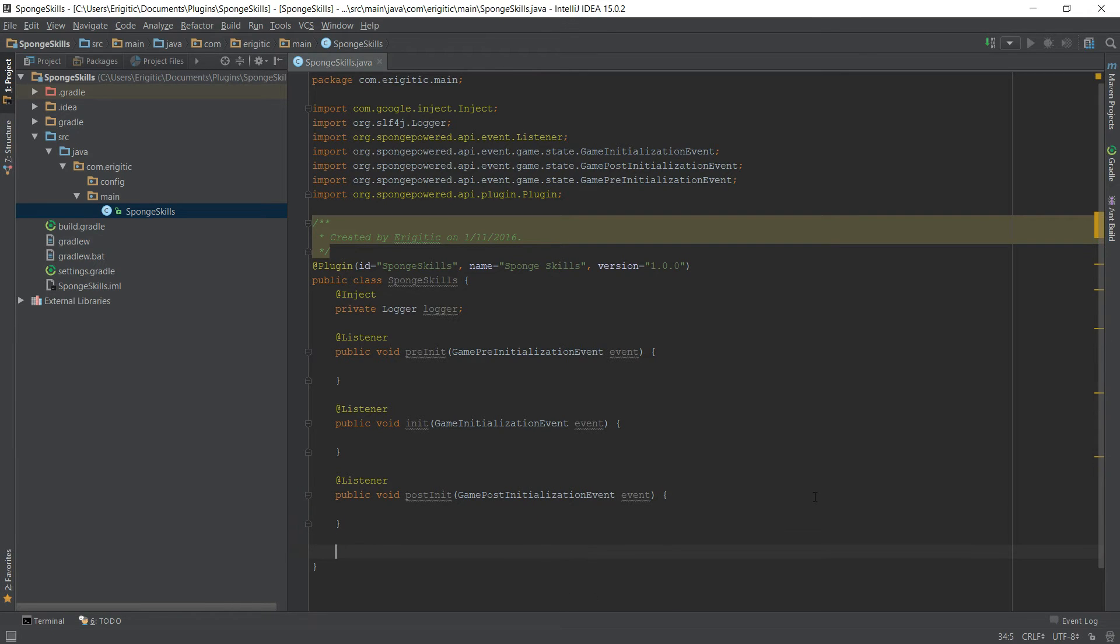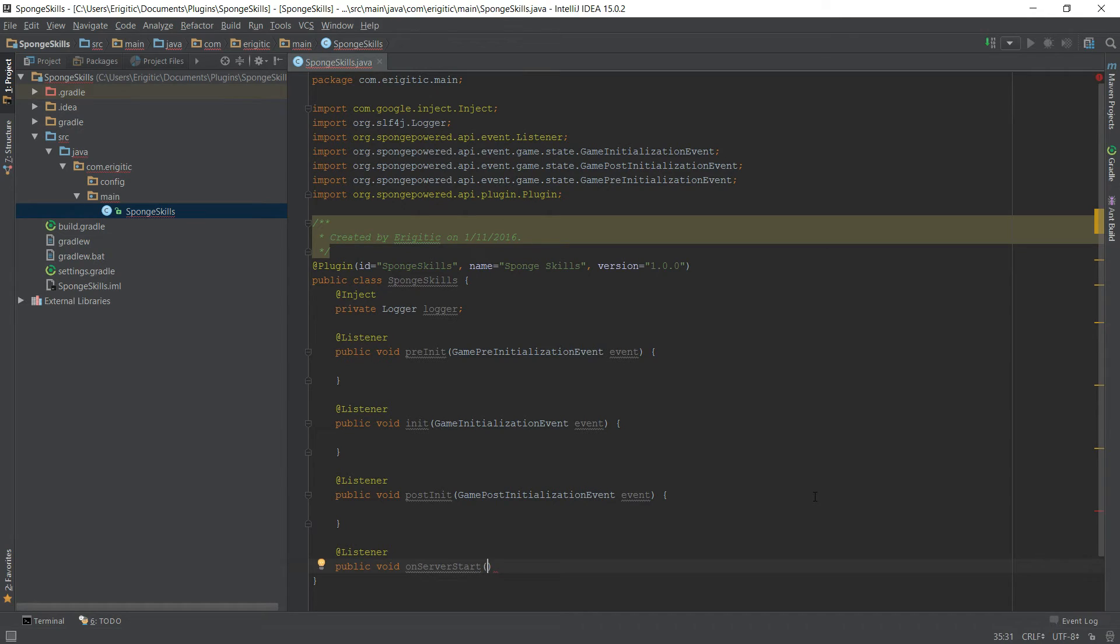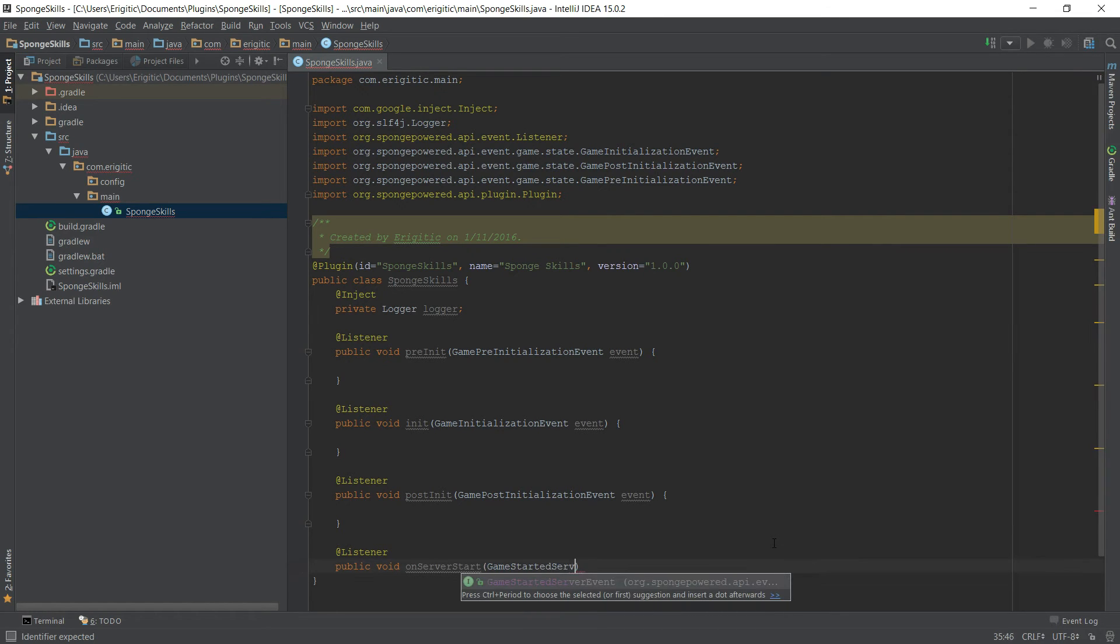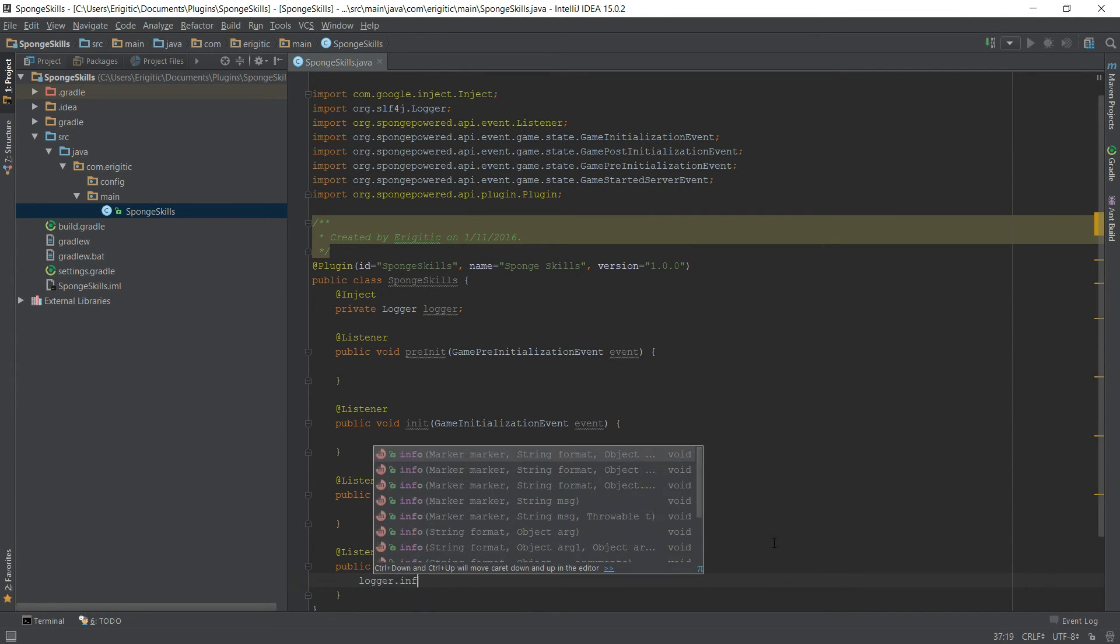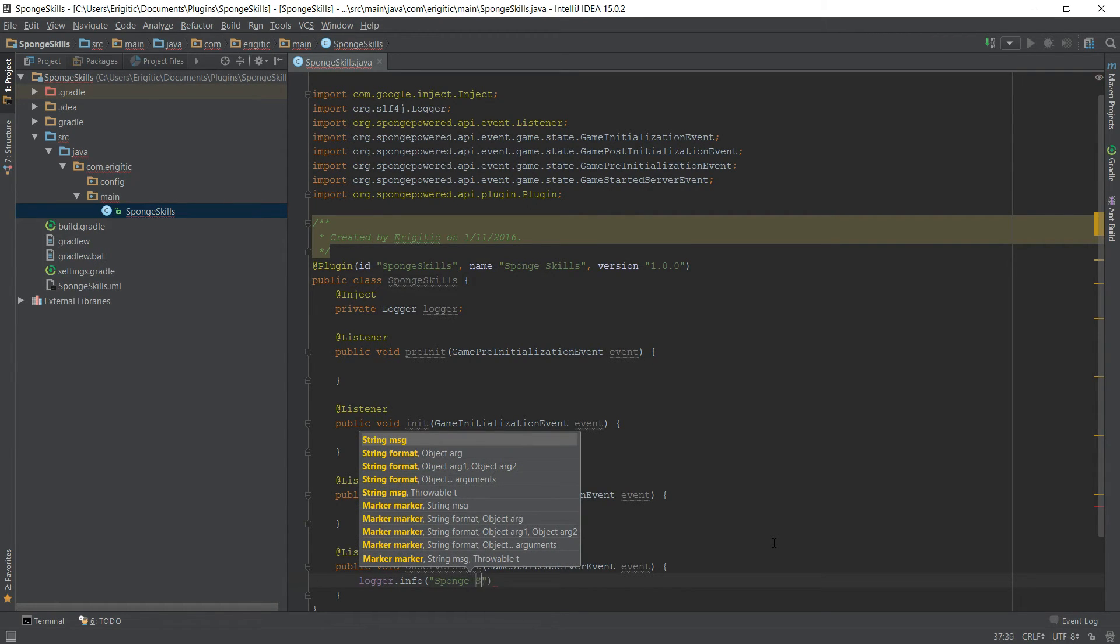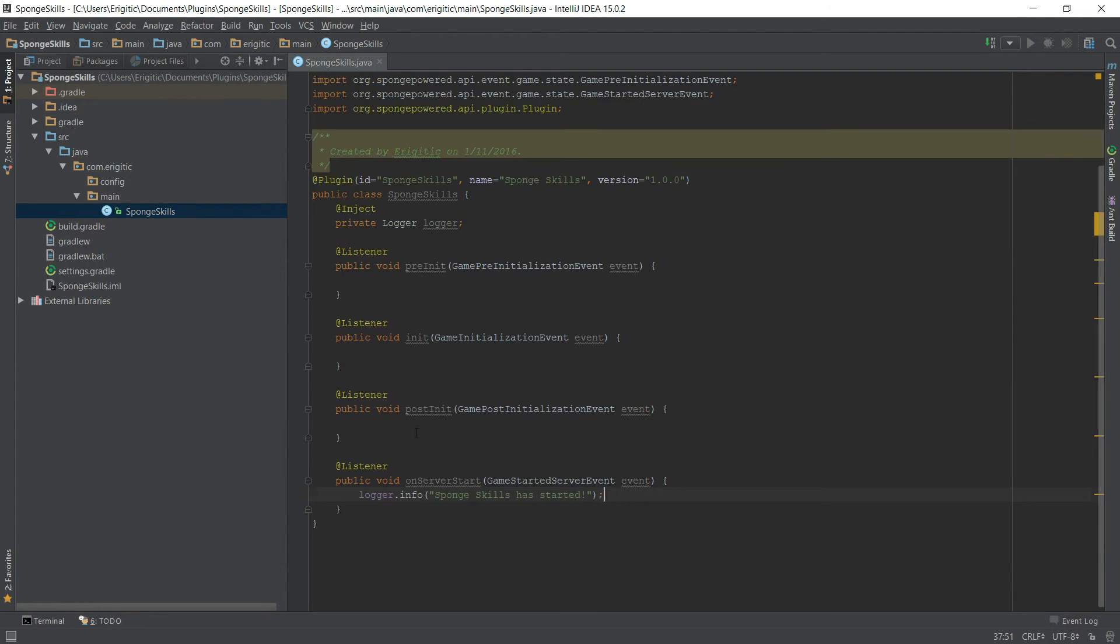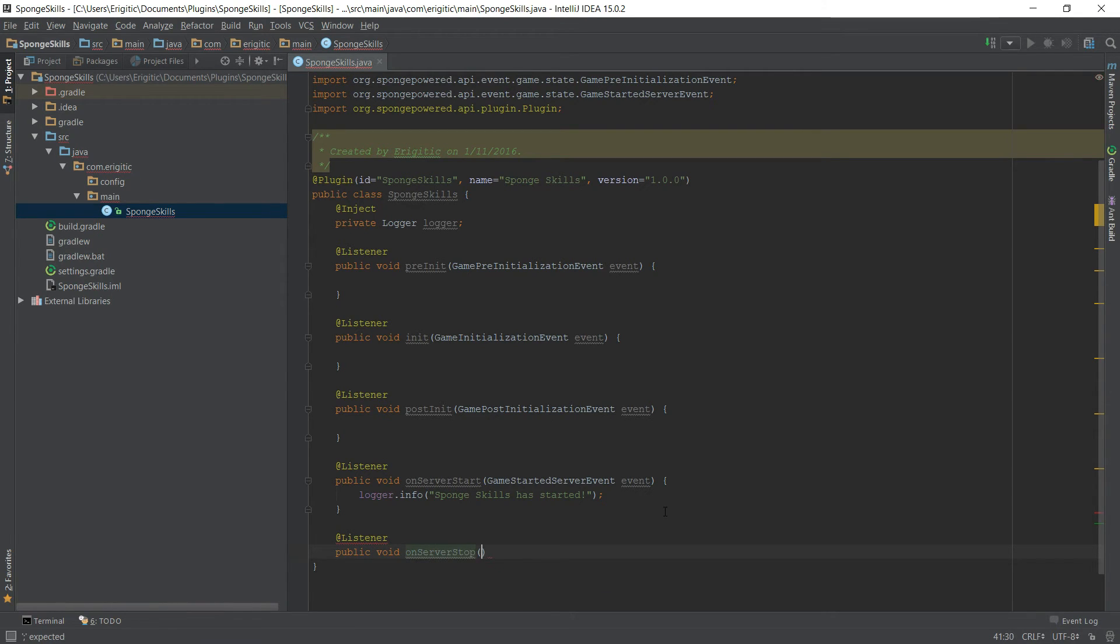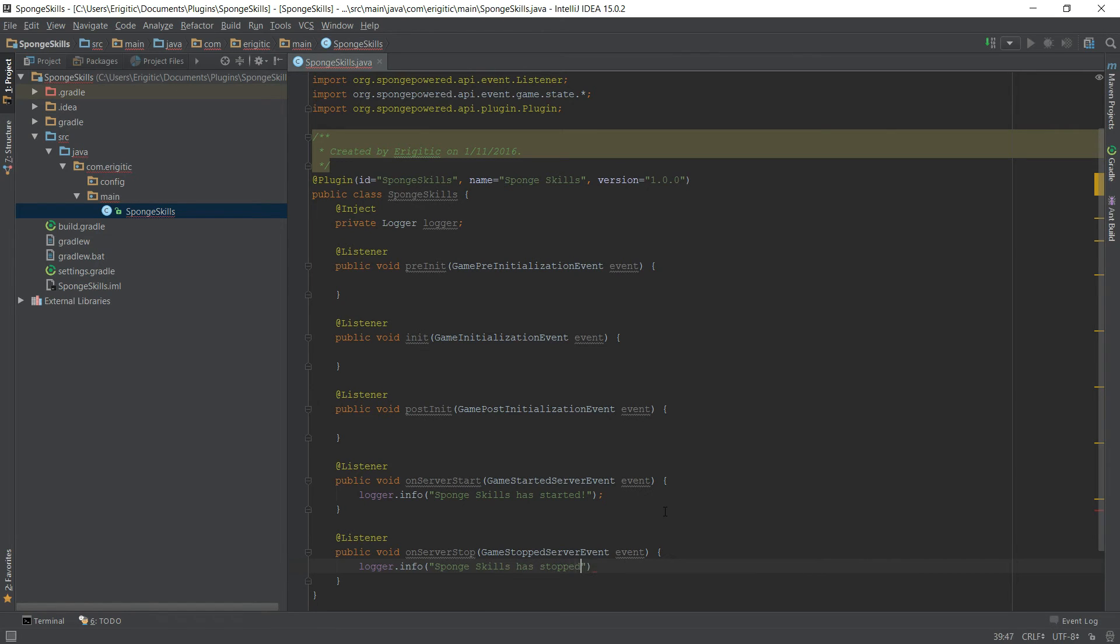Now I want to go ahead and create two more here. We want @Listener again, this will be public void onServerStart. This function right here will be called whenever the server starts up and this takes in the GameStartedServerEvent. All I'm going to throw in here is I'm just going to log something, so we want to do logger.info and we're just going to have it print out into the console 'SpongeSkills has started' so now we'll know if it works properly if we see that message. And then one more thing that we want to check for is when the server stops, so public void onServerStop and this will take in GameStoppedServerEvent and we'll call this one event as well. In here we're just going to do logger.info and basically say the same thing except instead of started it'll be 'SpongeSkills has stopped'.